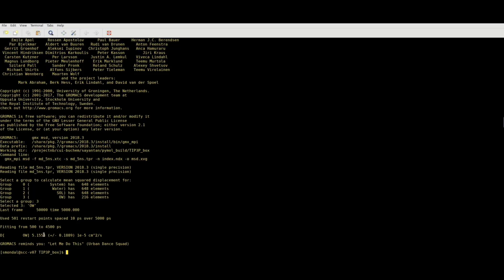There are several other properties you can calculate with GROMACS, so just go through the GROMACS manual and explore as much as you can. Thanks for watching.